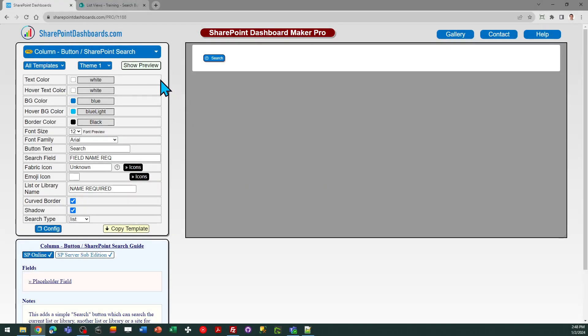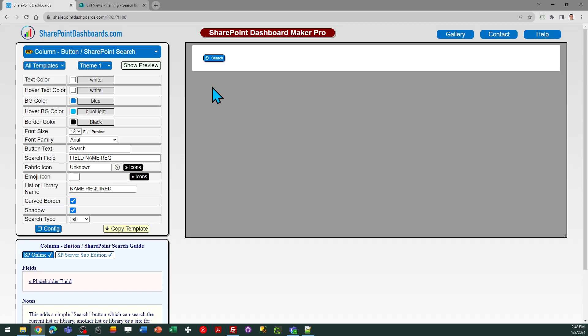Hello, this is the SharePoint search button template at SharePointDashboards.com. This template allows you to add a button into your SharePoint list which, when clicked, will search a list, library, or the SharePoint site for the text in a reference field.